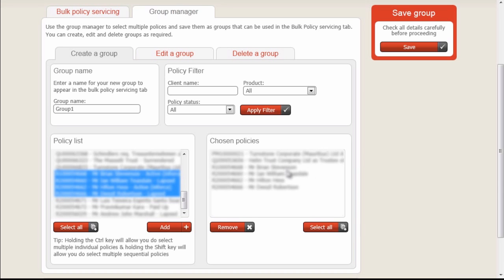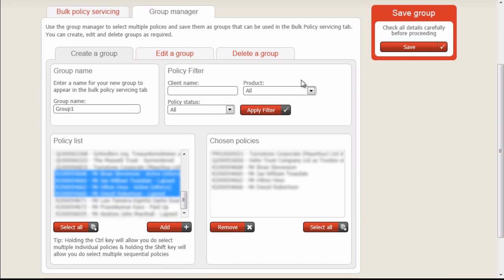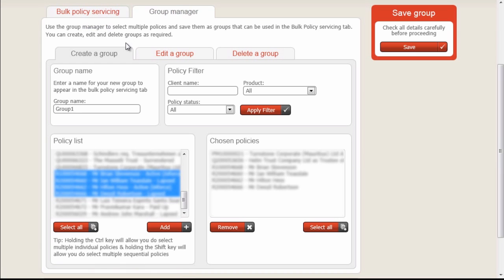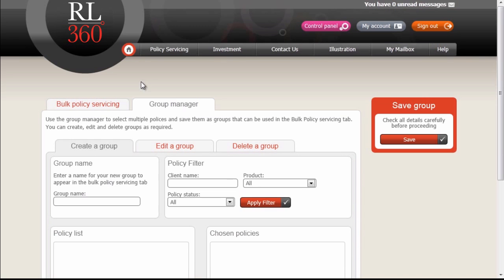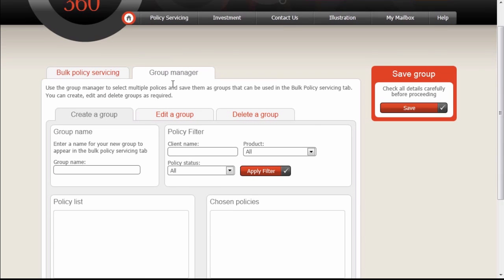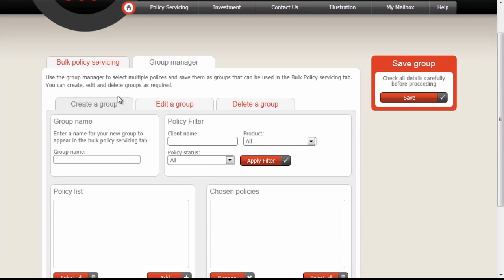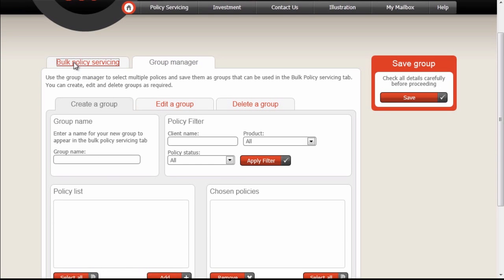Once we have our defined set of policies, we can click the Save button and then return back to the Policy Servicing tab. Our group is now saved, so we go back to the Policy Servicing tab.